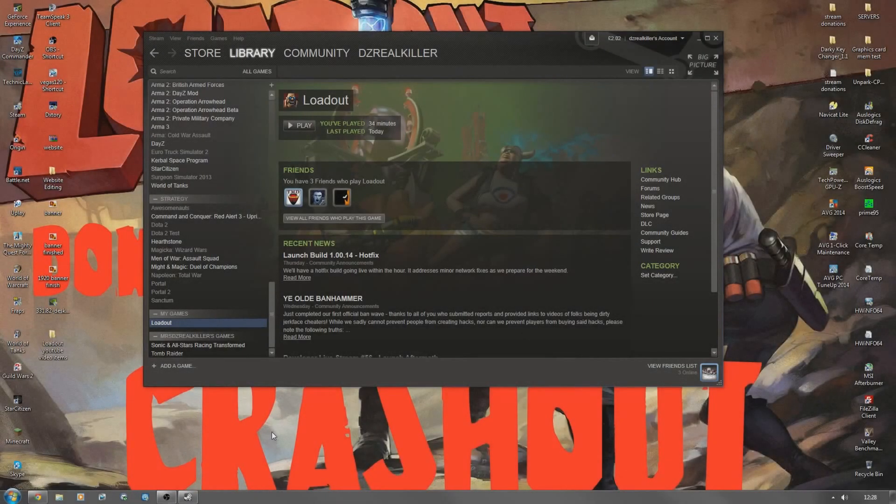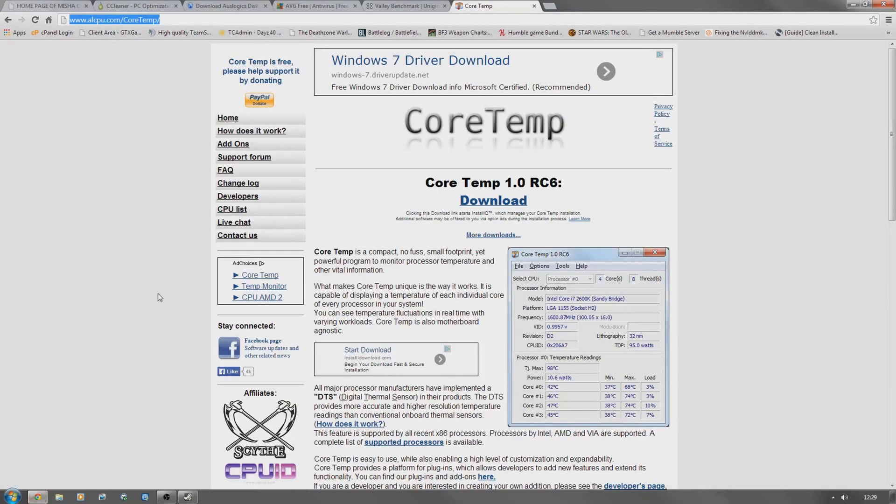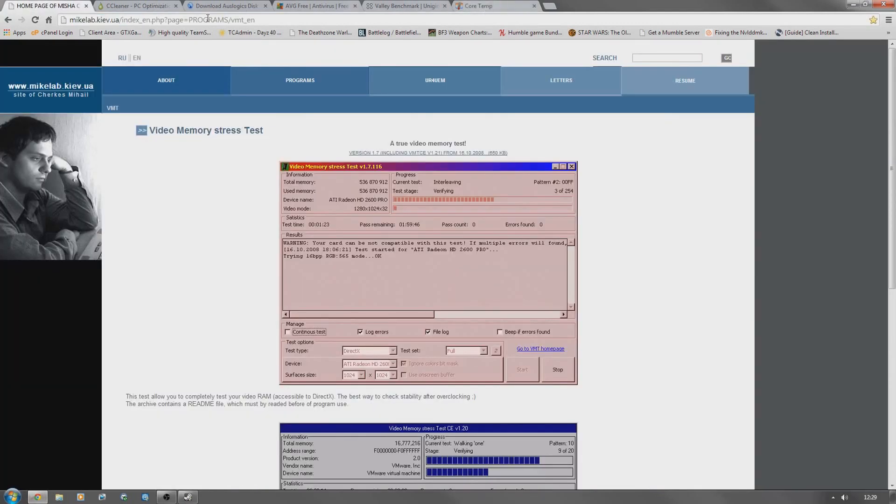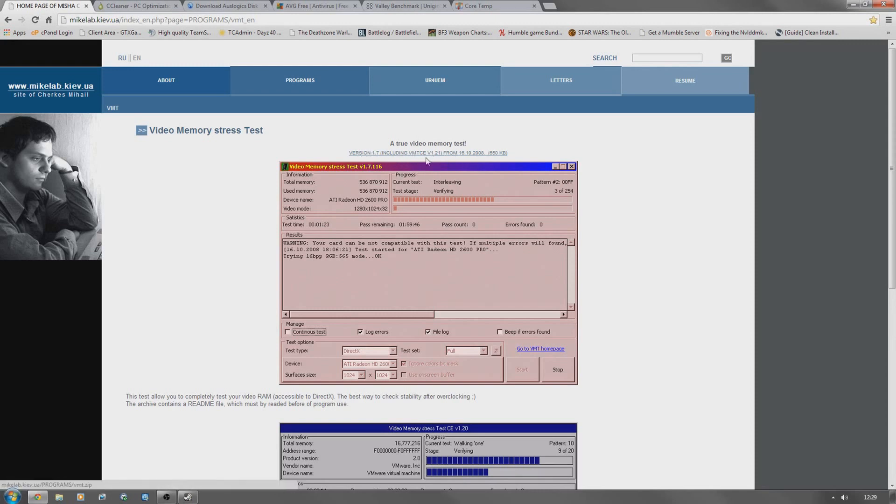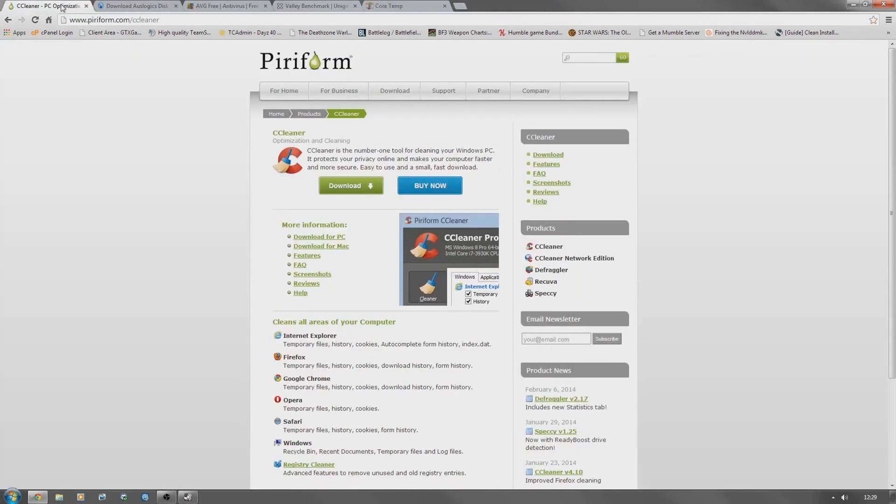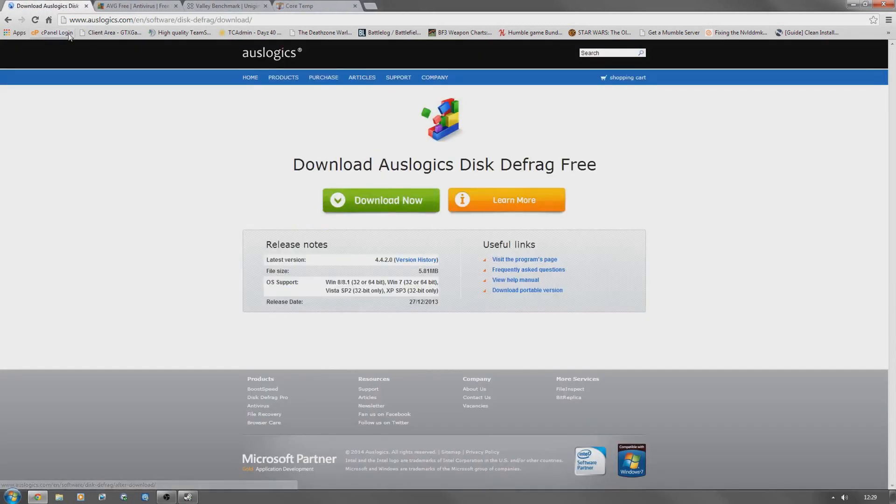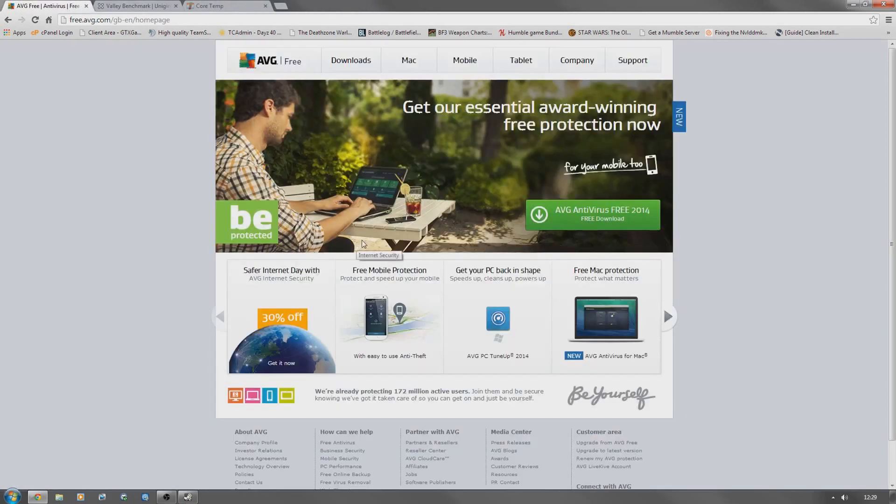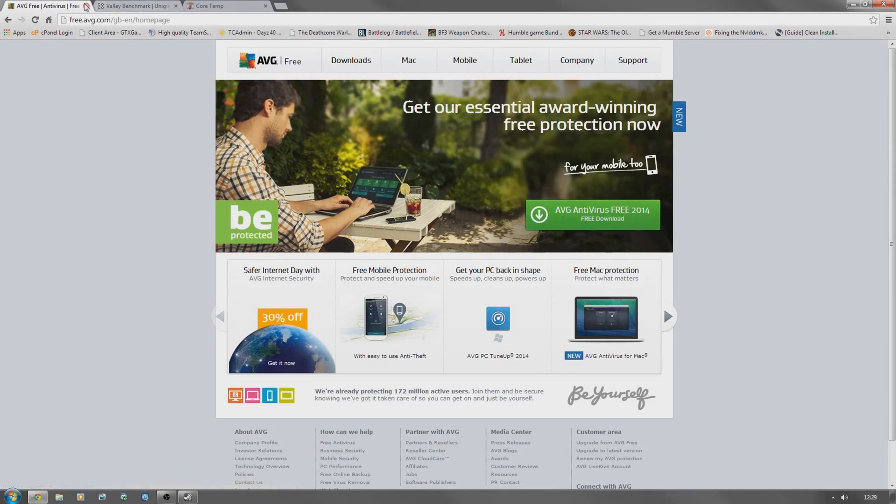Actually, one thing I forgot to show is when you go onto the download pages, where to actually click to download them, because some people get confused. For the VRAM test for the graphics card, just click this link here. That will download. For CCleaner, you just click download, which is obvious there. With the disk defrag, just the same, just click that. All these links are going to be in the description. AVG, if you haven't got a virus thing already, just get it there. It's free.